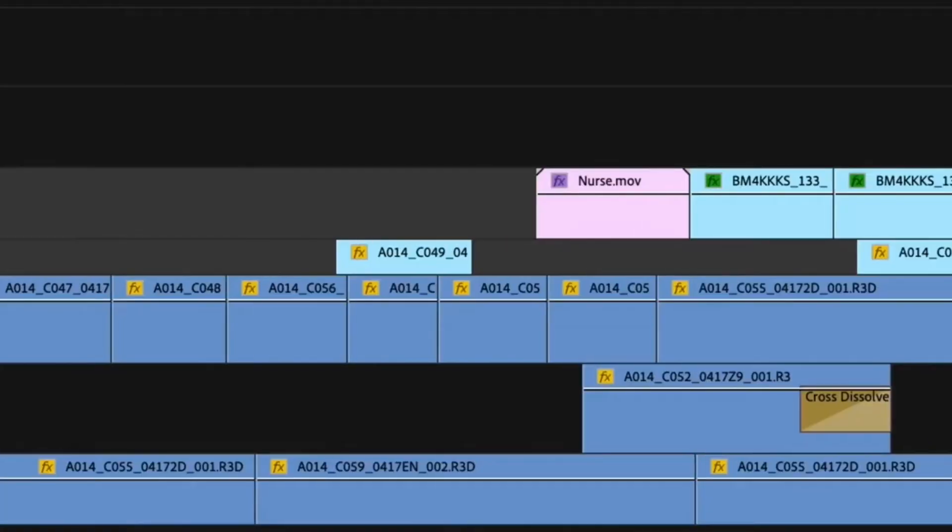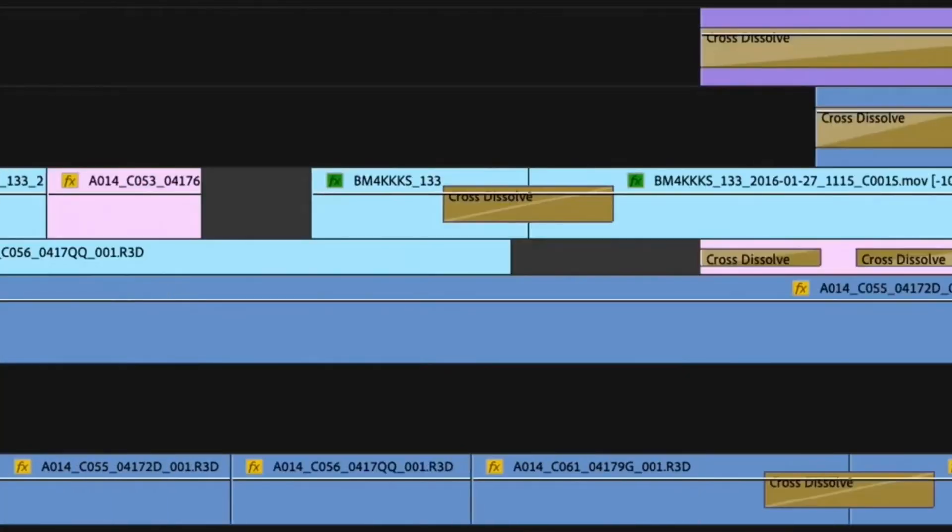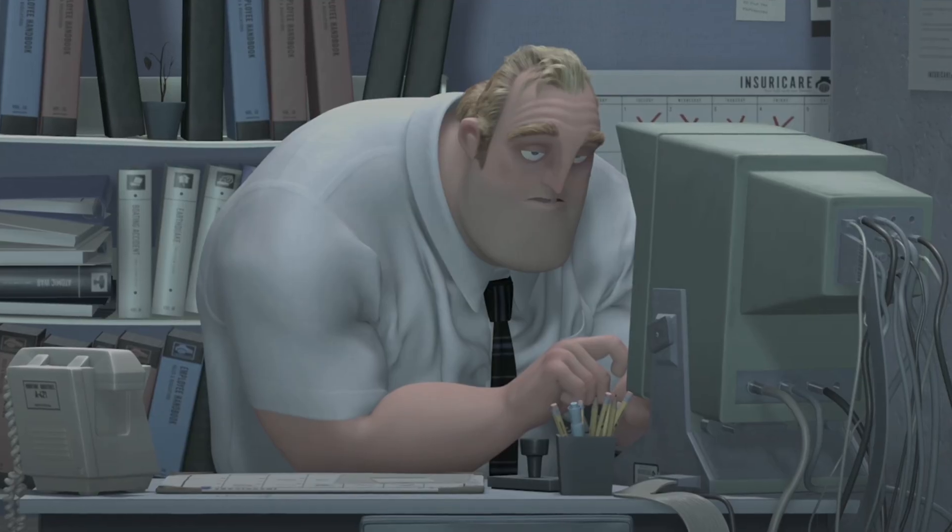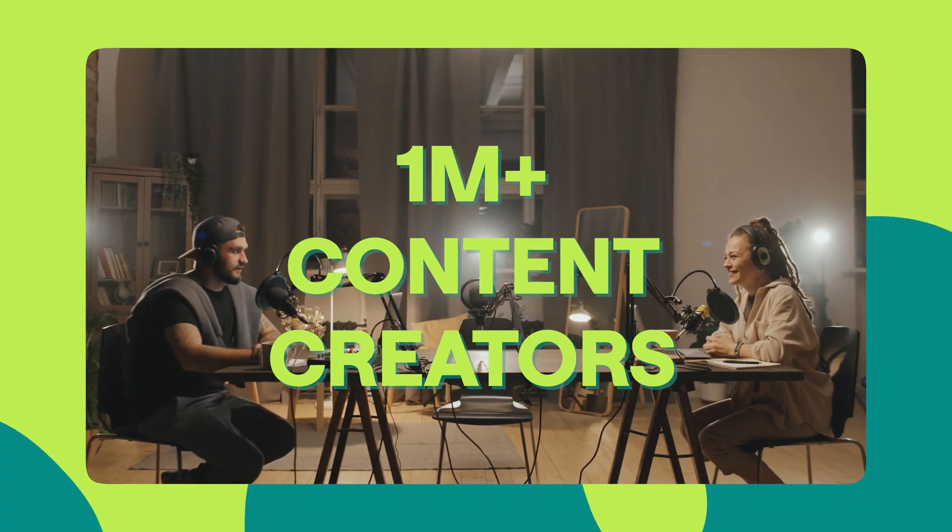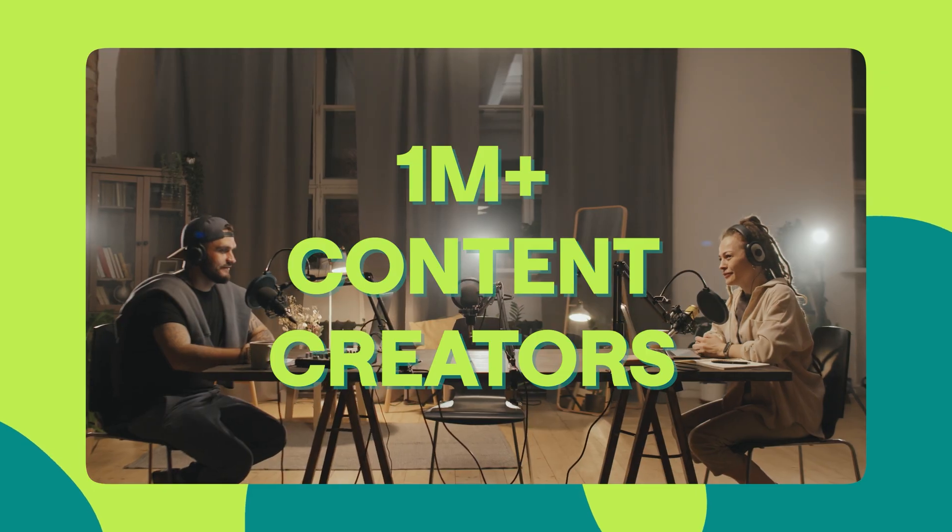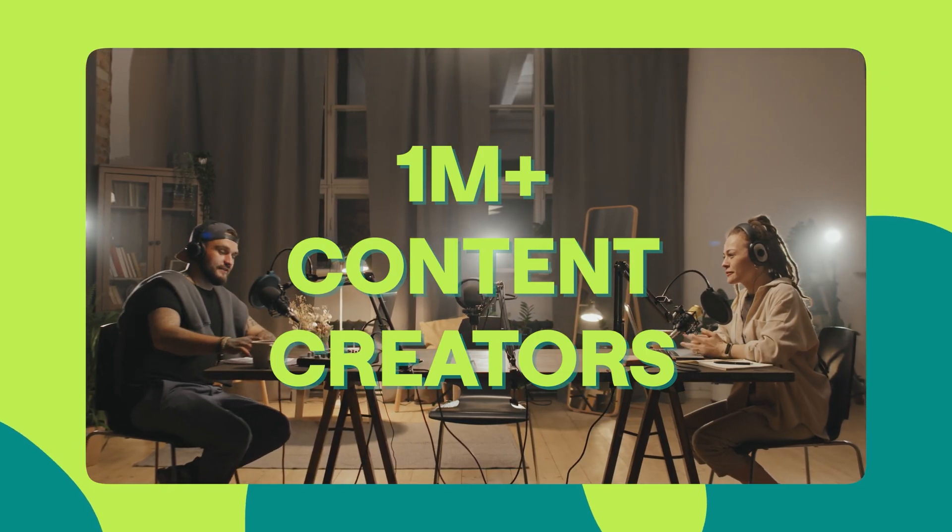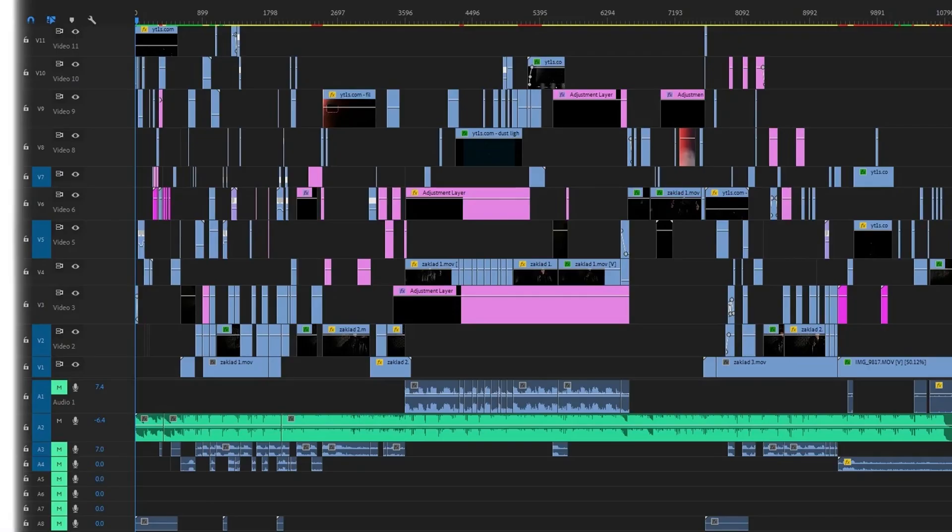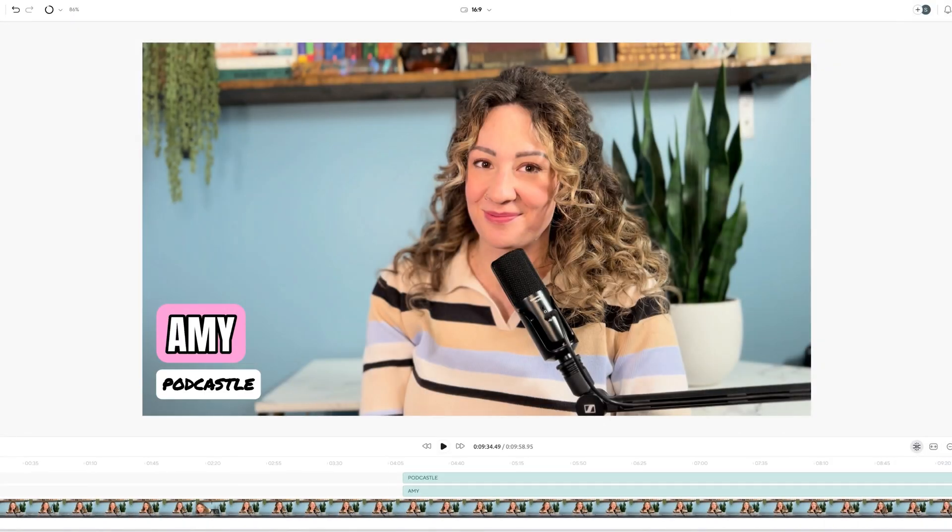If you're a content creator, then you know that for the longest time, video editing has taken the longest time. But not anymore. After working with more than 1 million content creators, we decided to simplify the video editing process.